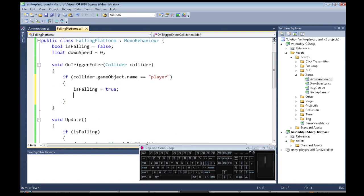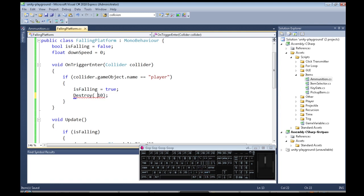I don't want this to fall to infinity. You know if you're playing your game for an hour I don't want it to be a million miles away. So after let's say 10 seconds we'll destroy, whoops, we'll destroy ourself after 10 seconds.